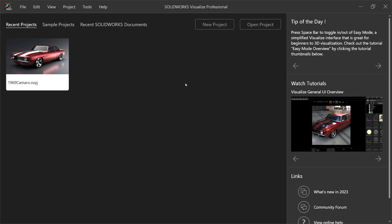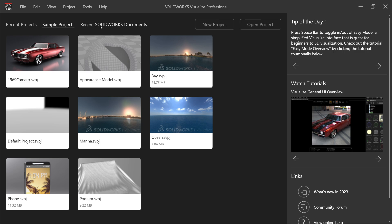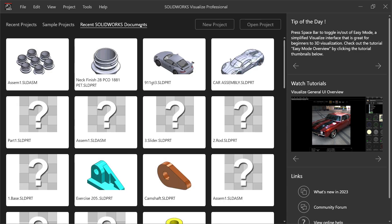Let's make a simple exercise in SolidWorks Visualize Professional. Here we will import one simple project and let's see simple features. So here you will see recent projects, sample projects, recent SolidWorks documents, new projects, or open projects.